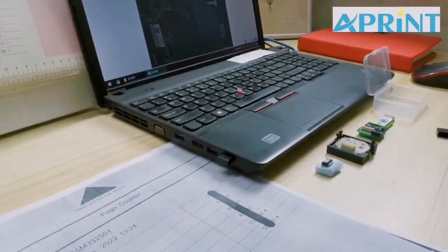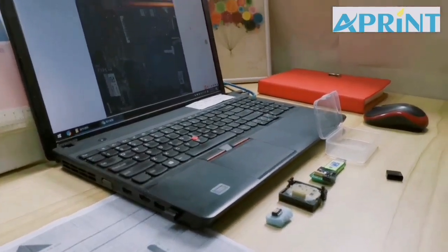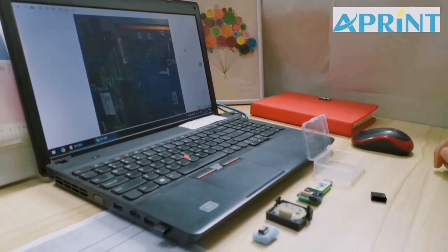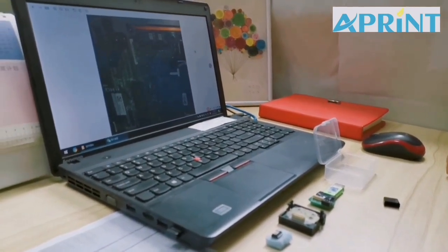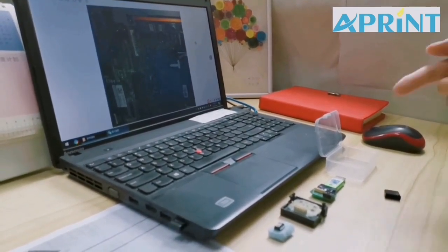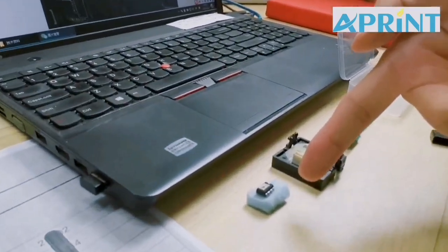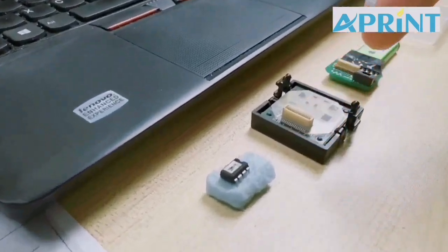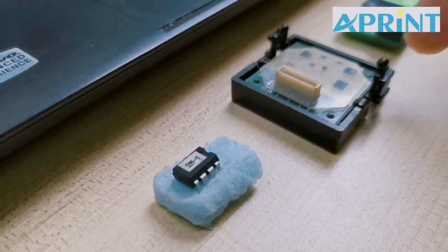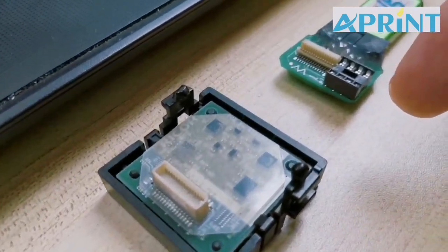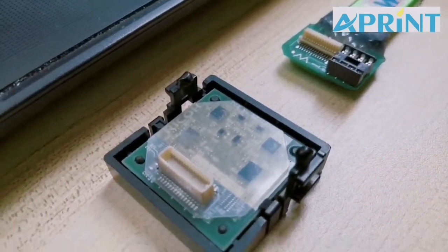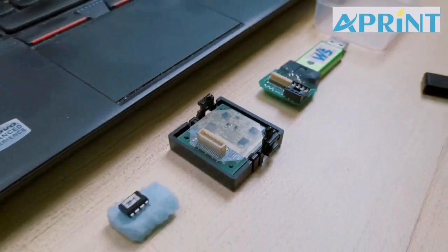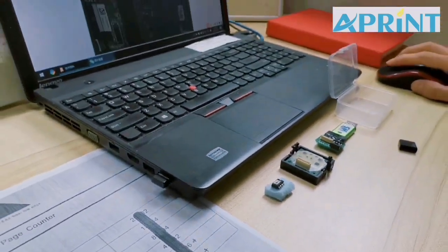Step two, take the counter chip of the machine and connect it with the reset device. There are two kinds of chips for Recall machines. The first one is this kind of 8-pin chip. The other one is a square chip like this. We need to take the chip off the machine from the main board. Here I show you the position.